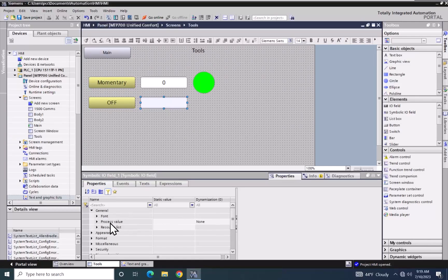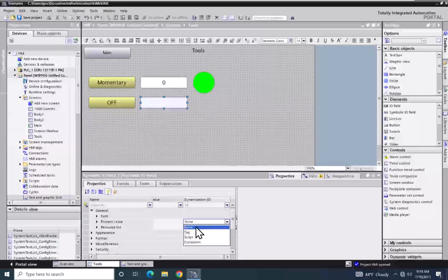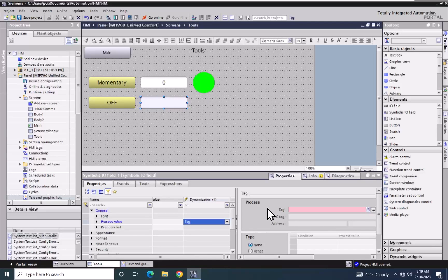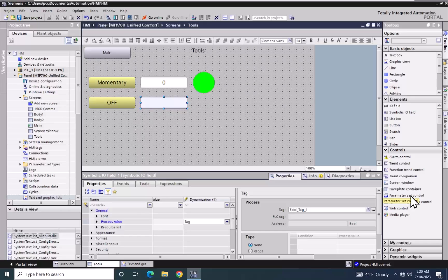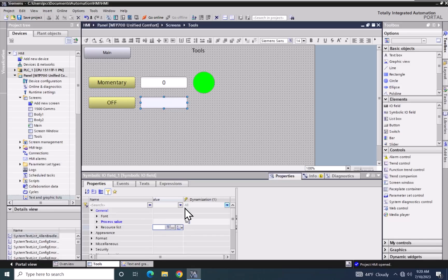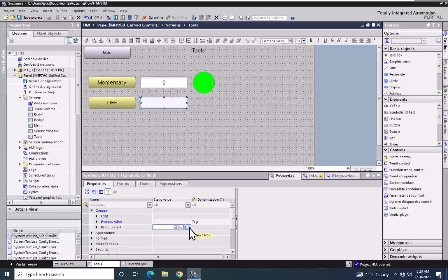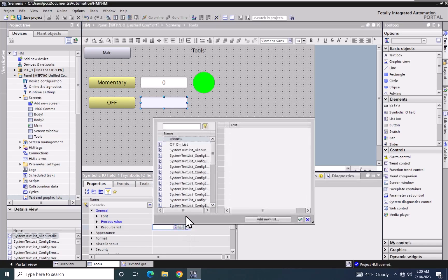I am going to go up to the general properties where there is a process value. I will select none and pick tag — this is the tag used to pick text list entries out of a text list. I will select bool_tag_one and accept it. For the resource list area, I will click in the static value column. The far right drop down is used to select the type of list — text list or graphics list. I will use text list and select the off_on_list, then accept it.